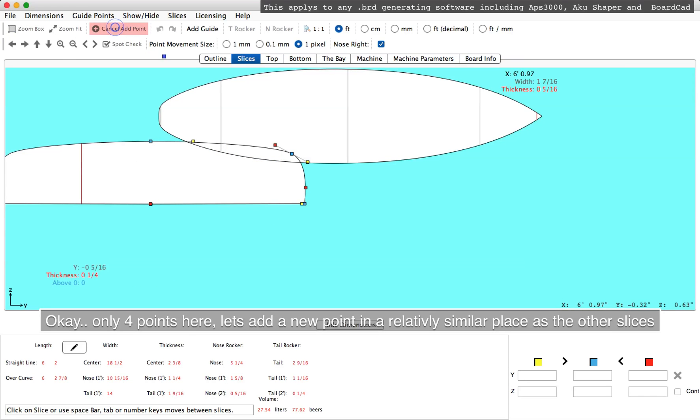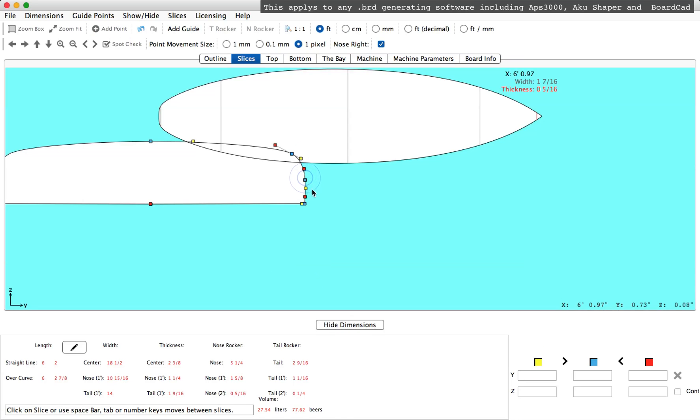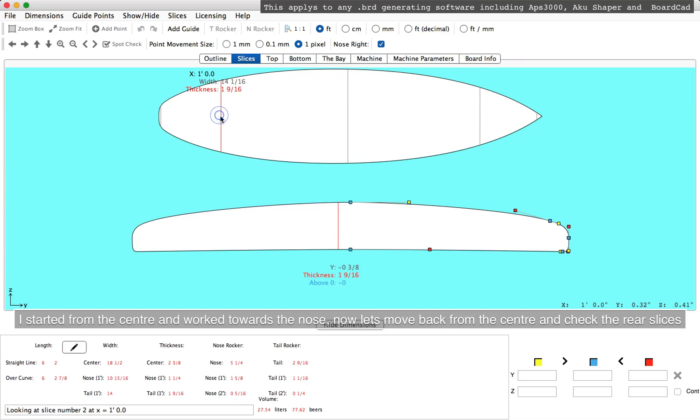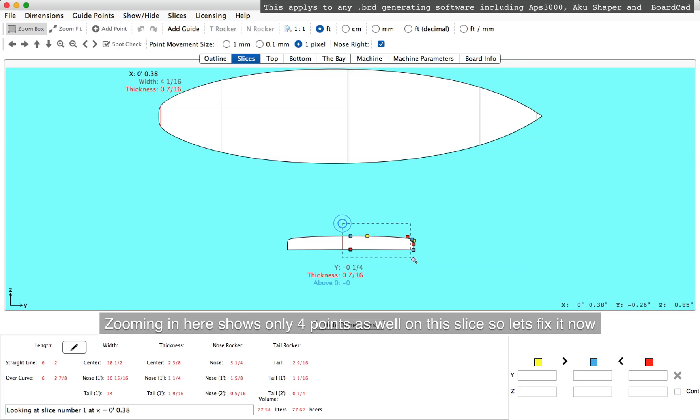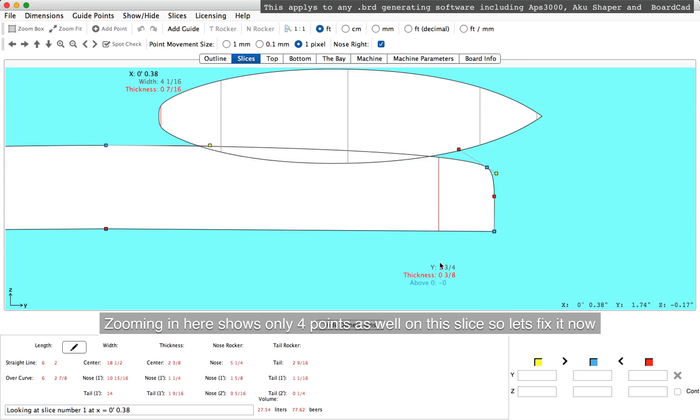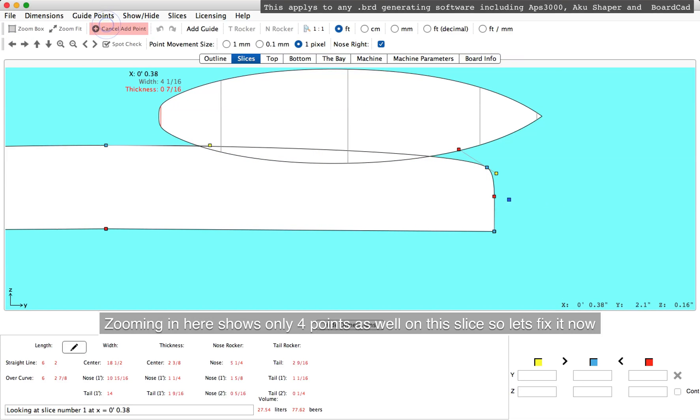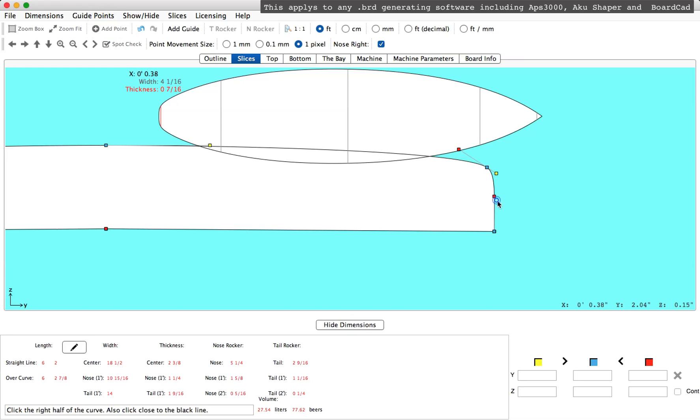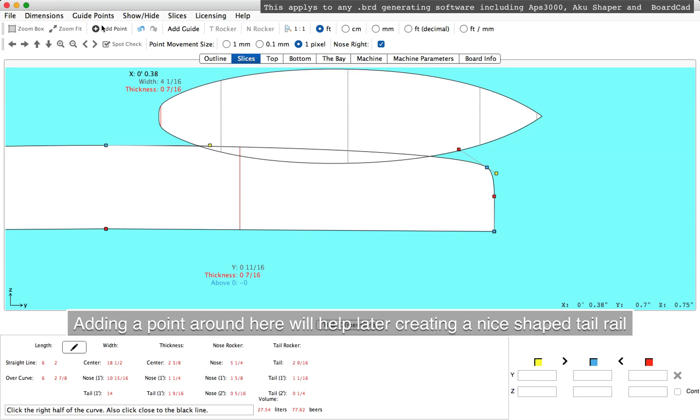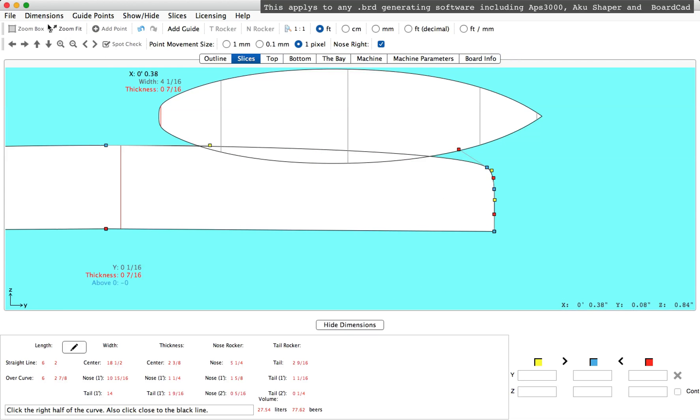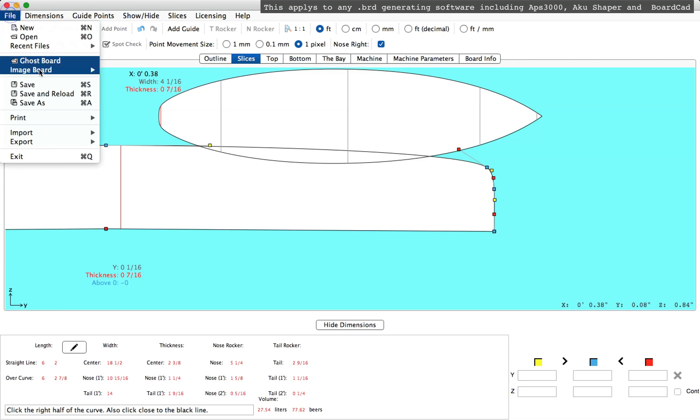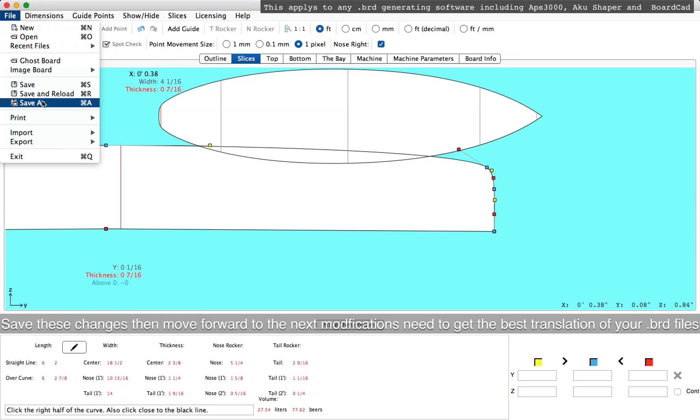So we'll need to add a new point in a similar place to the other slices. Moving back to the tail now, we'll check the other slices and find that the tail slice here has only 4 points. We'll need to zoom in and add a new point to this in a similar place as we did to the others. This will really show benefits in our tail rail later on.